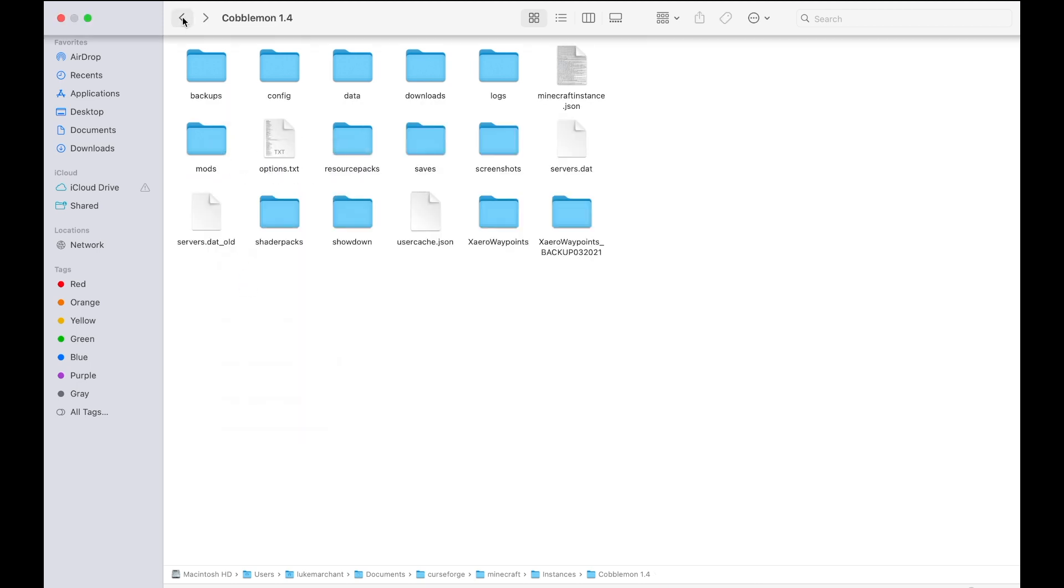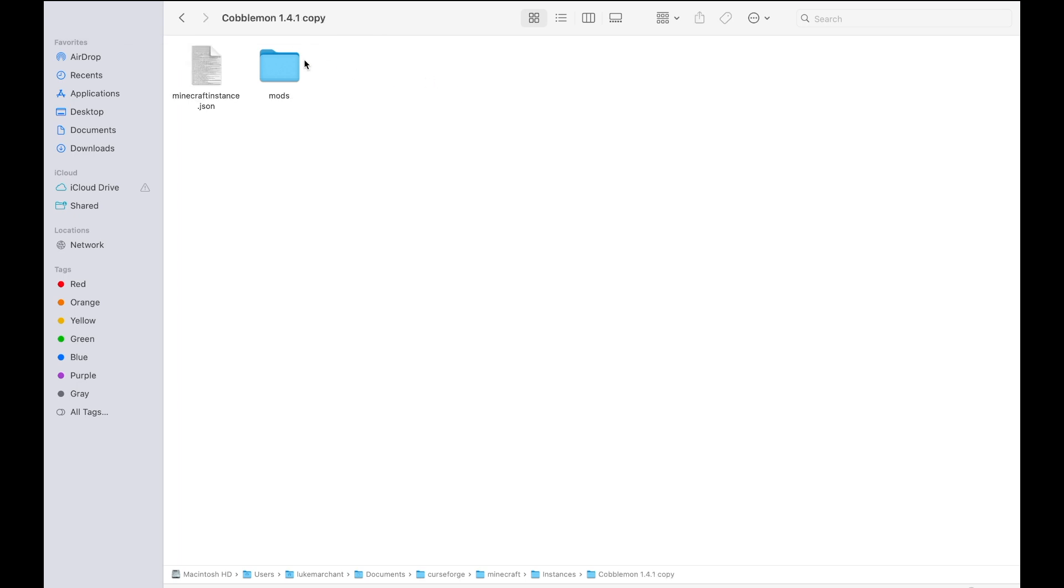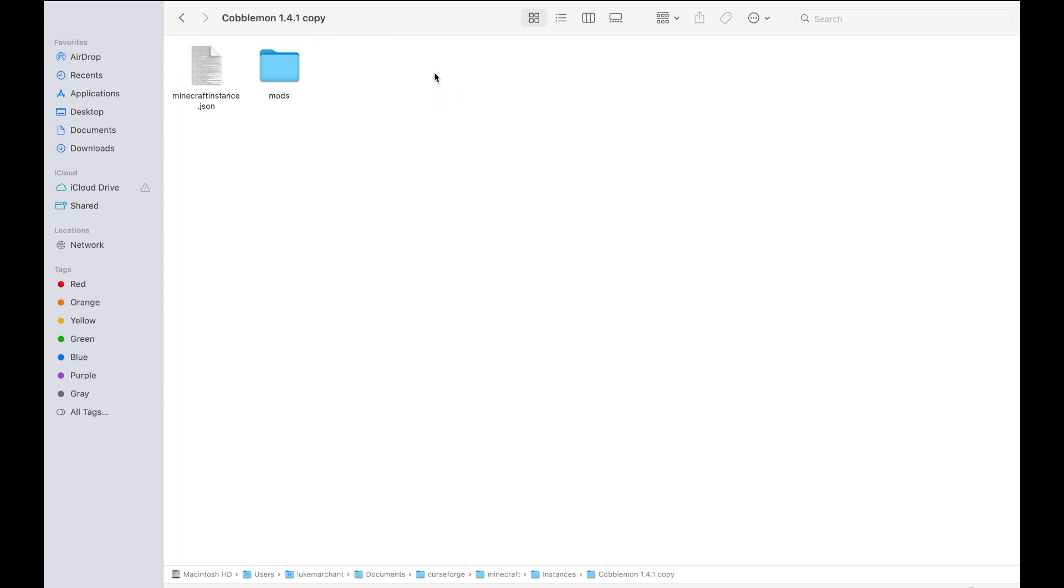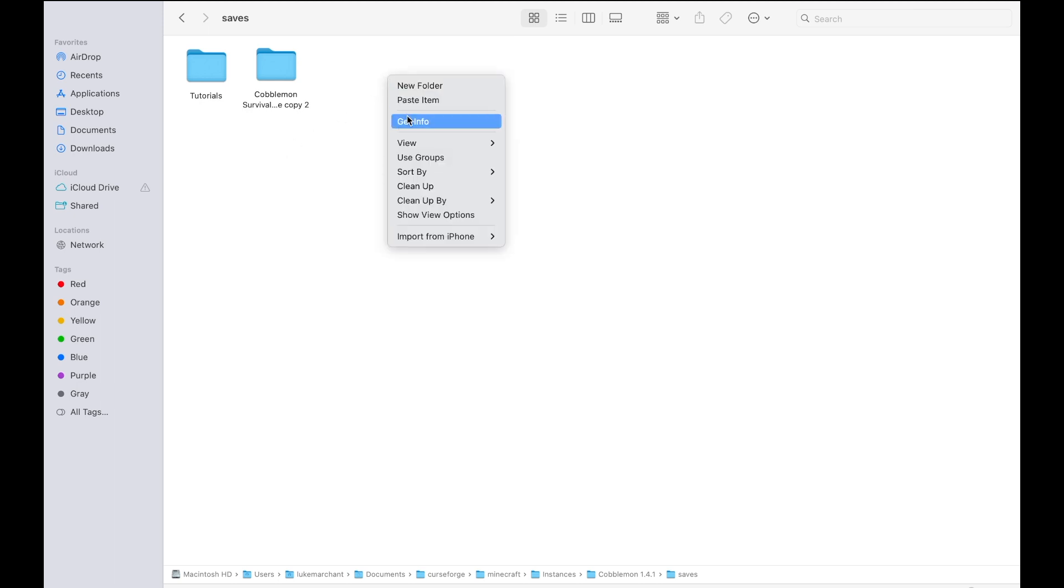Then go back to your new one in Cobblemon 1.4.1. If it's a completely new profile like the one we just made, there won't be anything here yet, so you'll need to open it and create a world first. I'll go back to the Cobblemon 1.4.1 that I've been playing on. Open that, and you'll see the Saves option. Go here and click Paste Item.